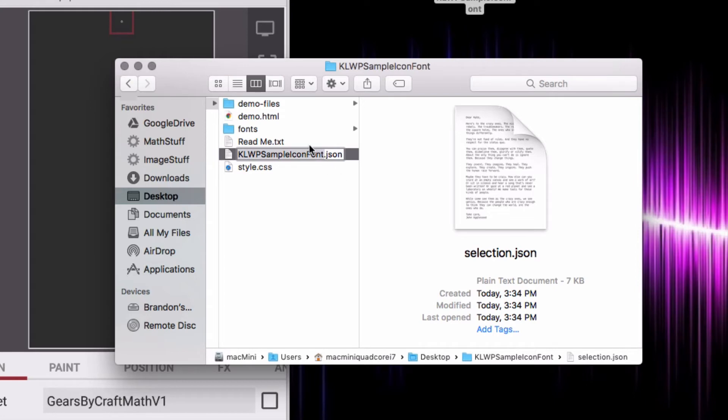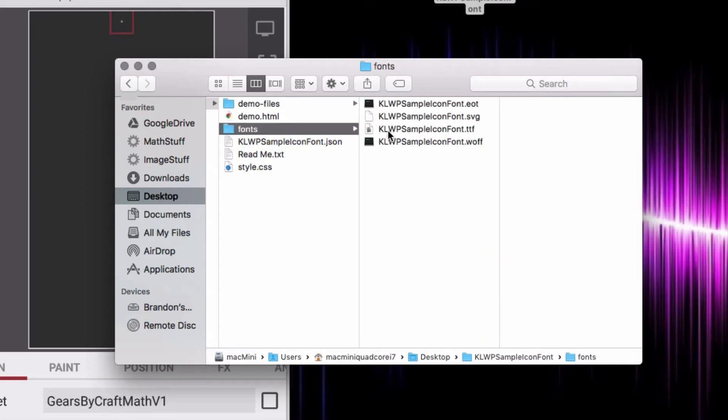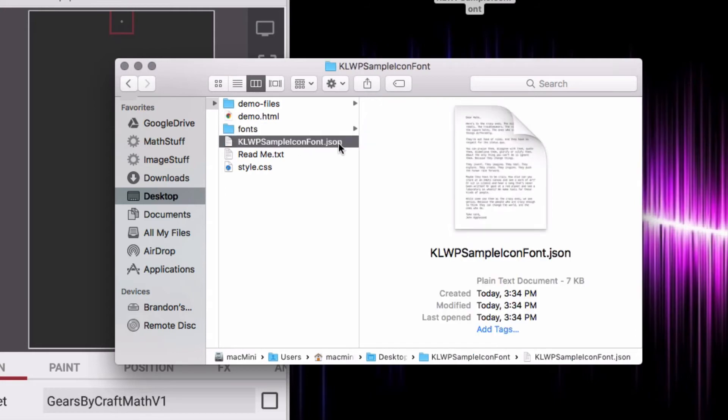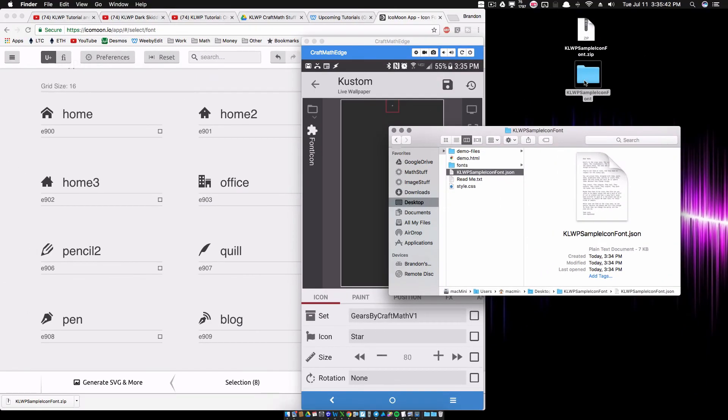So we have again two files that we want: the KLWP sample icon font.ttf and then this renamed .json file. You'll get both of these in this folder which you unzip after you download it from IcoMoon. So let's take these two files and let's copy them onto our device.